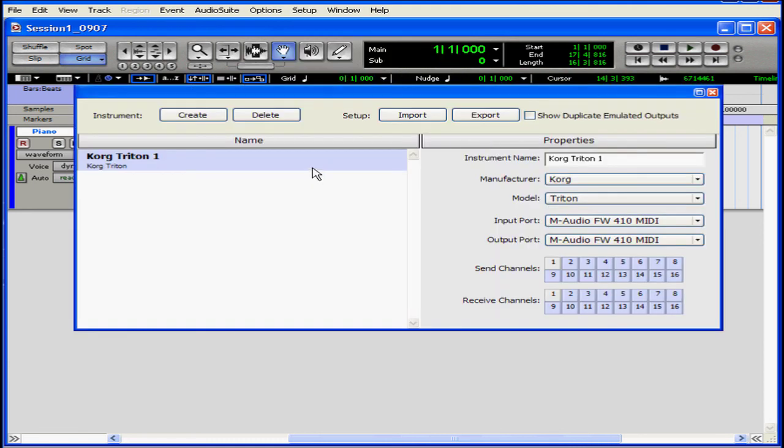We have the Korg Triton listed in the left-hand panel already pre-configured for us. This instrument will now be available for us as an input and output selection path for MIDI tracks.